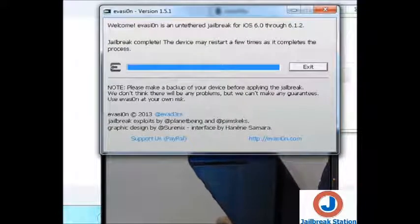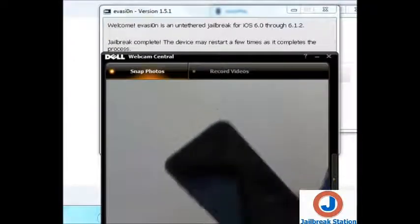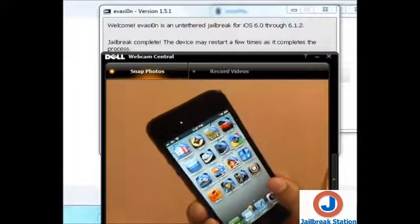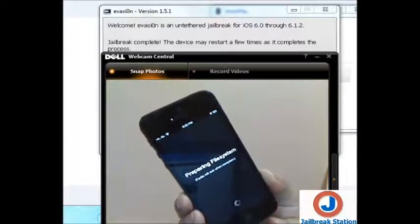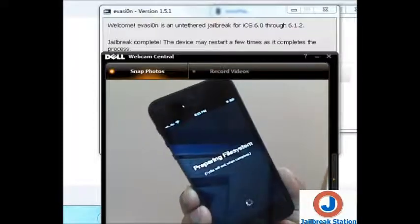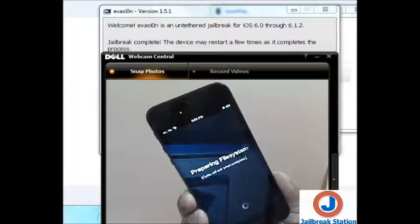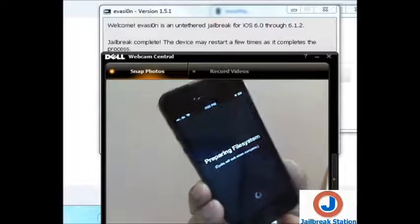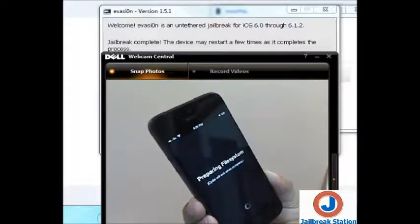Evasion is still showing the same, so you can just exit from evasion and close it. Now we will be going to find the Cydia icon. You can see here it is available now, so we will be running Cydia. Preparing the file system — this is the first time we are running Cydia so it will take some time. Preparing file system, Cydia will exit when complete.